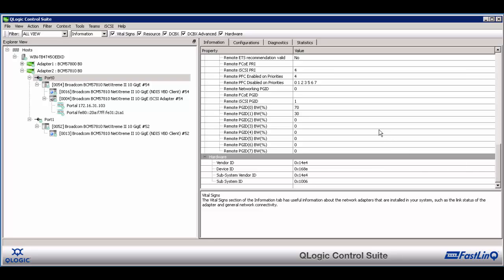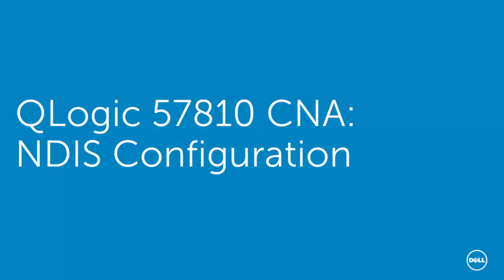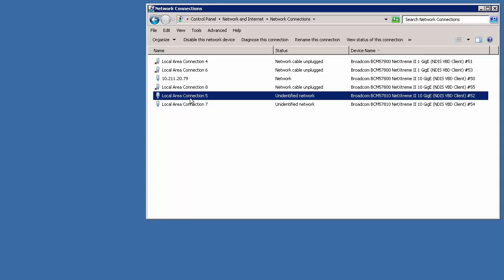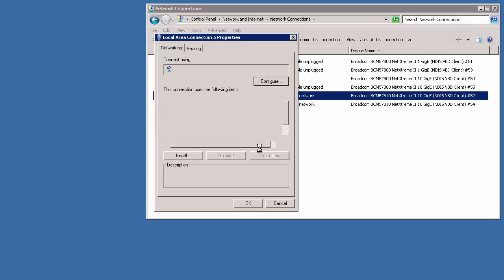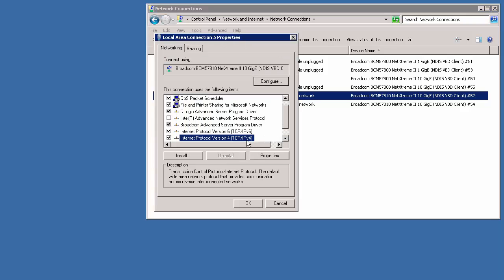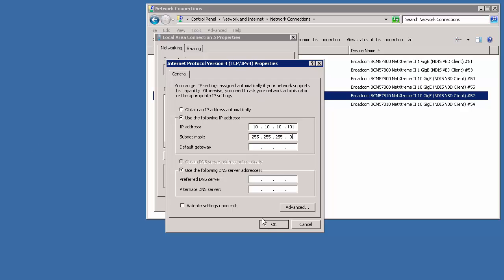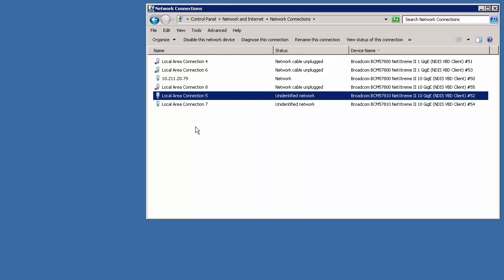And now we configure the second adapter the same way we configured the first. Now we'll configure the LAN side of the QLogic 57810 adapter. This is done through the operating system. Select the adapter, right-click and go to Properties. In the Properties, select the TCP IP version 4 configuration and hit Properties. Select the following address and enter the static IP address and the subnet mask. Then click OK and close. Renaming the adapter with the IP address applied to it in the name makes it easier to find for future identification. Then configure and rename the second adapter just as the first.